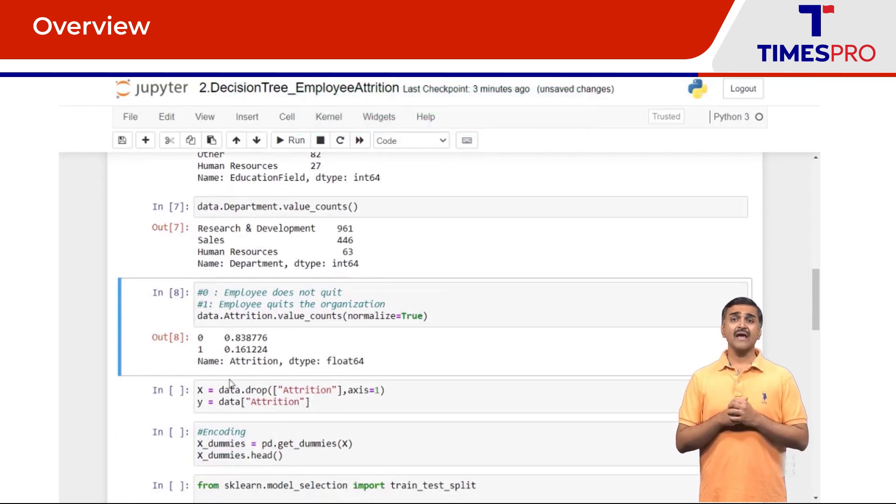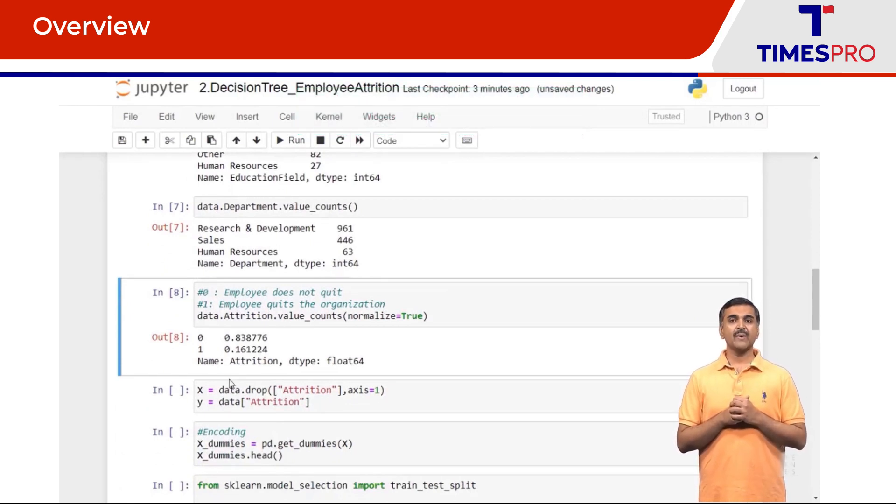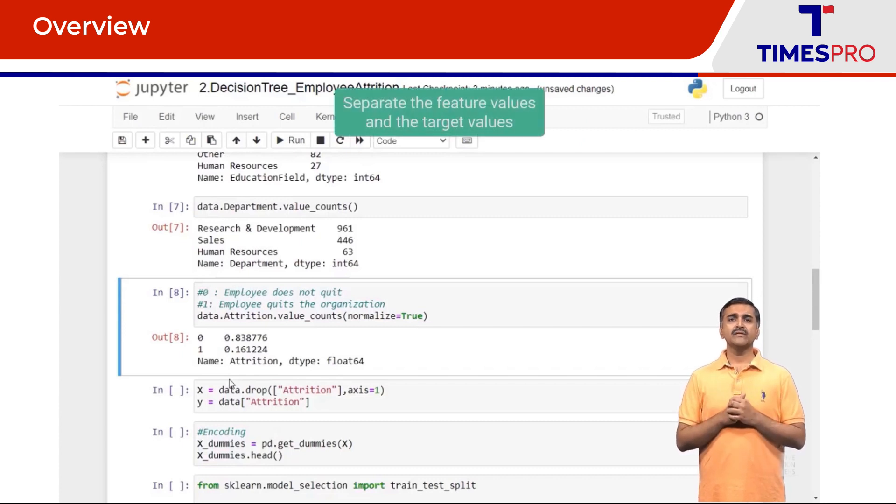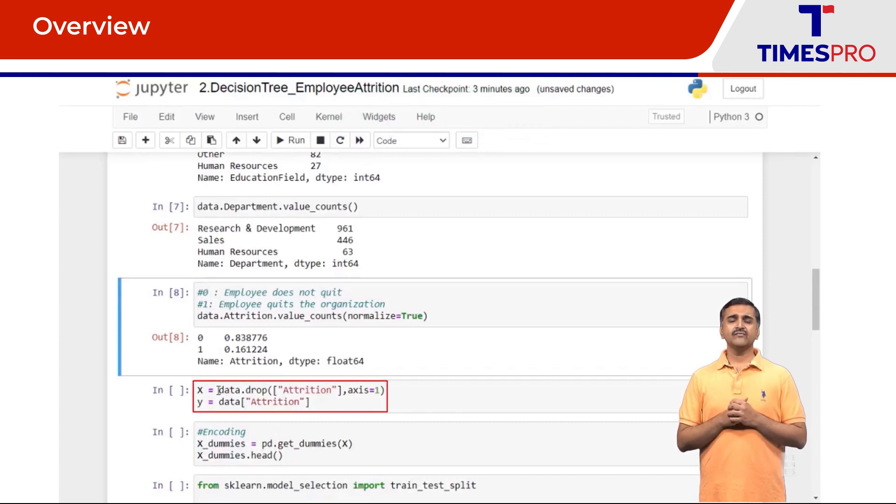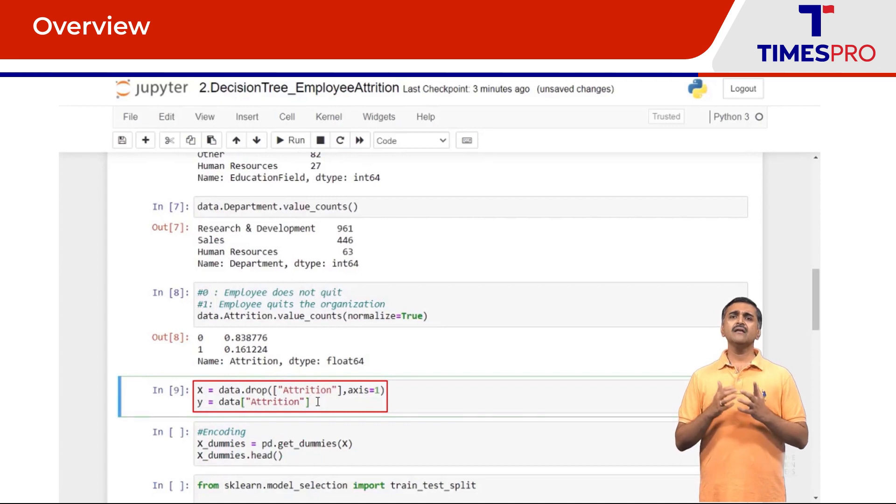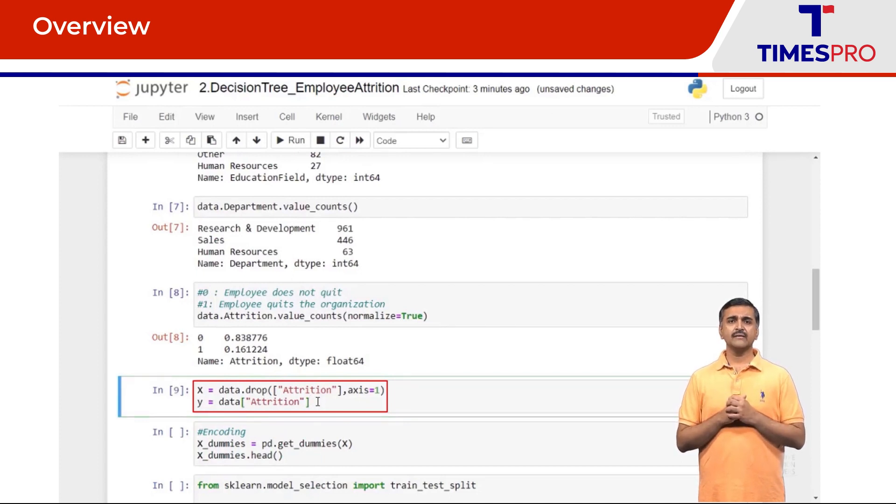Now let's separate out the features and the target. X will contain the features and Y will contain the target. Here is the code to do that.